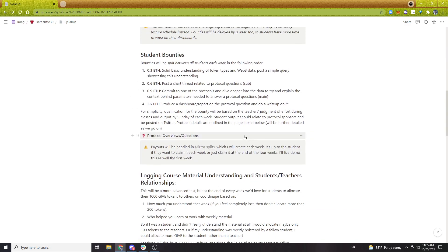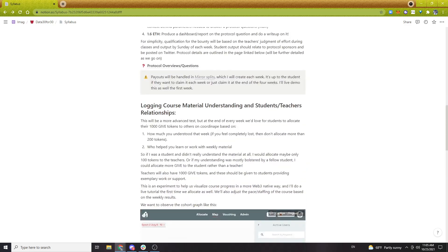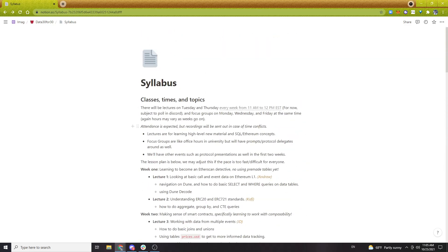We'll also go through the tech stack we're using as a helpful reference. This is like a big experiment — we're basically trying to see how many web3 tools we can put in here to help enhance the data we get from the course, the student experience, and all that good stuff.